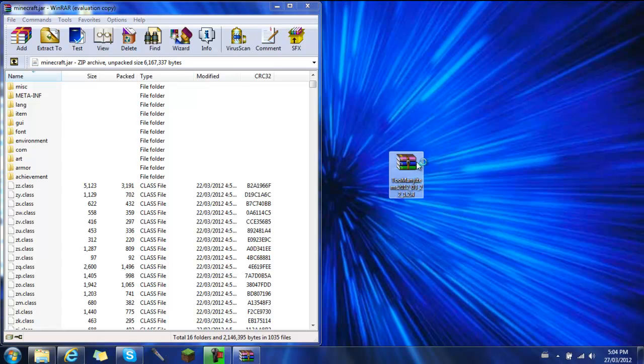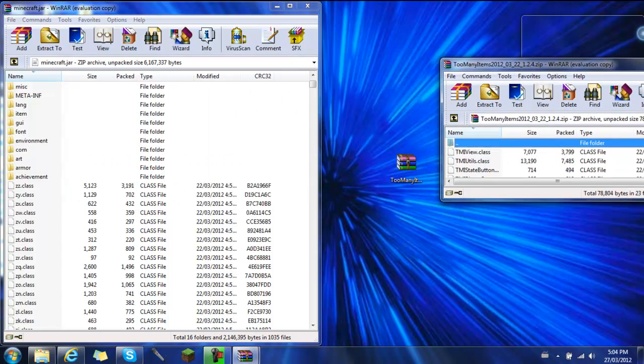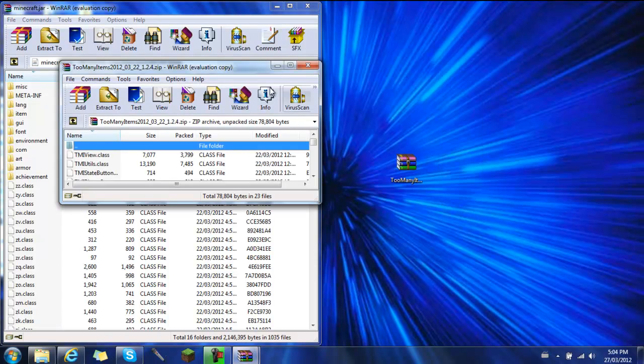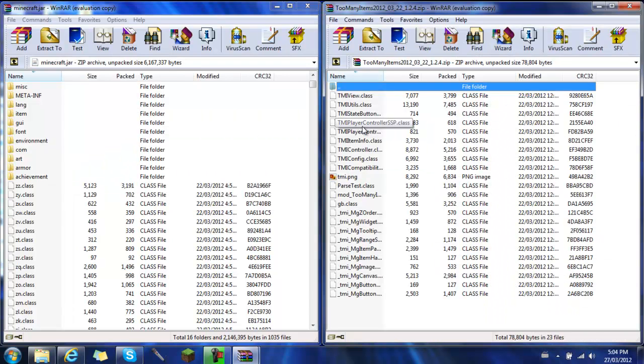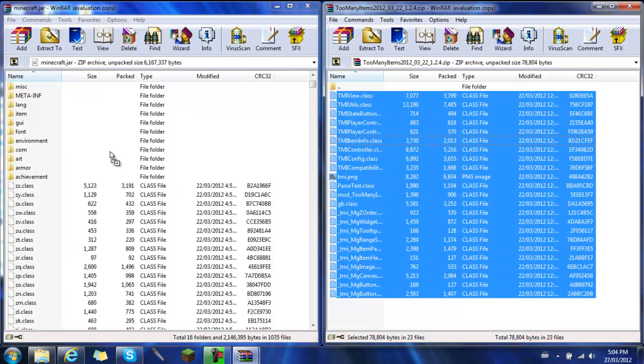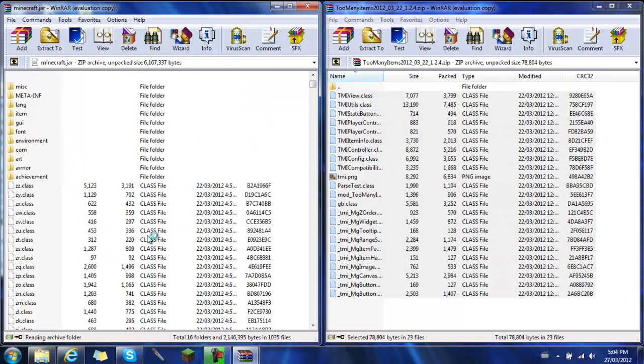So you just open that up that you've downloaded. And you're going to have all these class files. This is really easy. You just copy, drag over, place in there. OK.